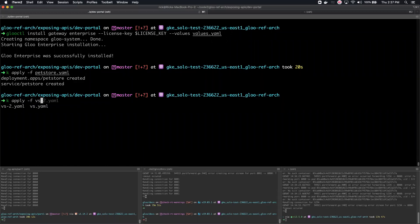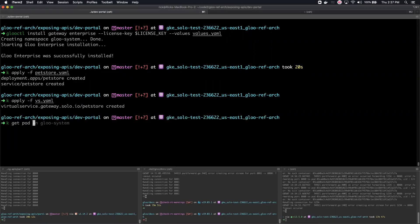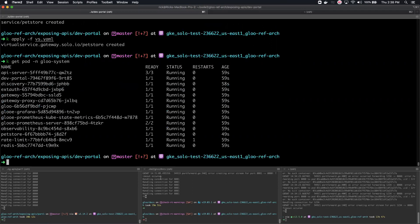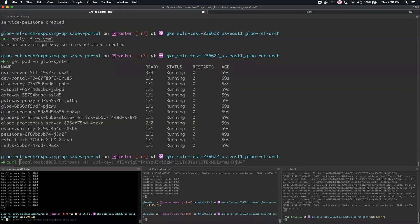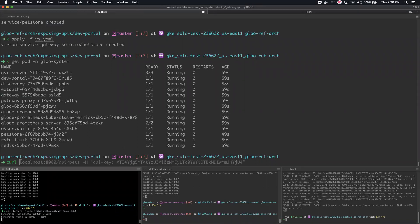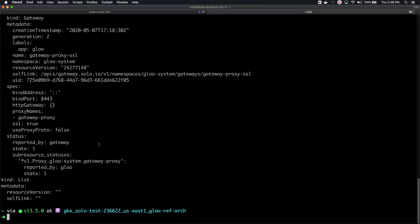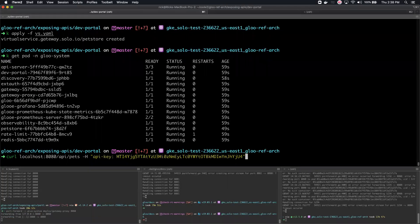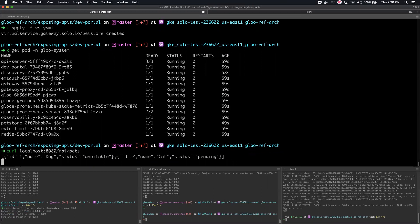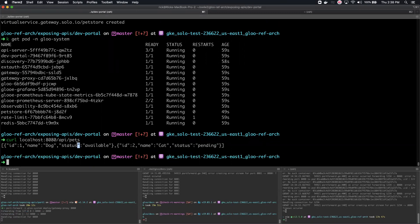I'll apply that, make sure Glue is fully running — we can see the dev portal resources there. We should immediately see this service exposed through Envoy. I'll set up port forwarding, having Envoy port-forwarded on port 8080. Now if I issue curl requests, we can see the pets API endpoint returned successfully. This is exposed through Glue's gateway proxy service because we configured that virtual service.